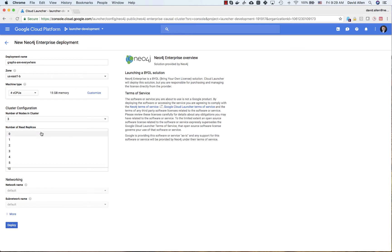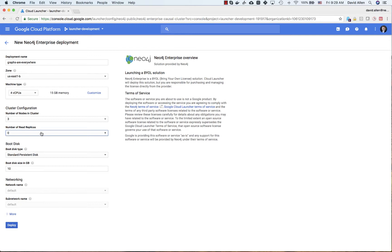These are the core nodes in Neo4j's architecture. You can also choose to add read replicas if you would like to scale out the read capacity of your cluster. In the boot disk options I am going to keep this at 10 GB per node, but you can adjust this however you wish. If your project requires launching into a VPC or a special networking configuration, you can do that at the bottom. Once the parameters are set, just click deploy.